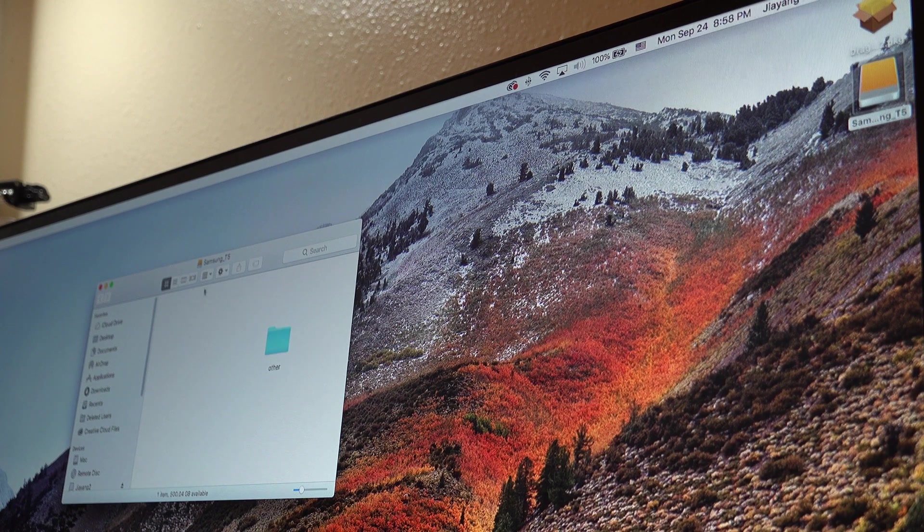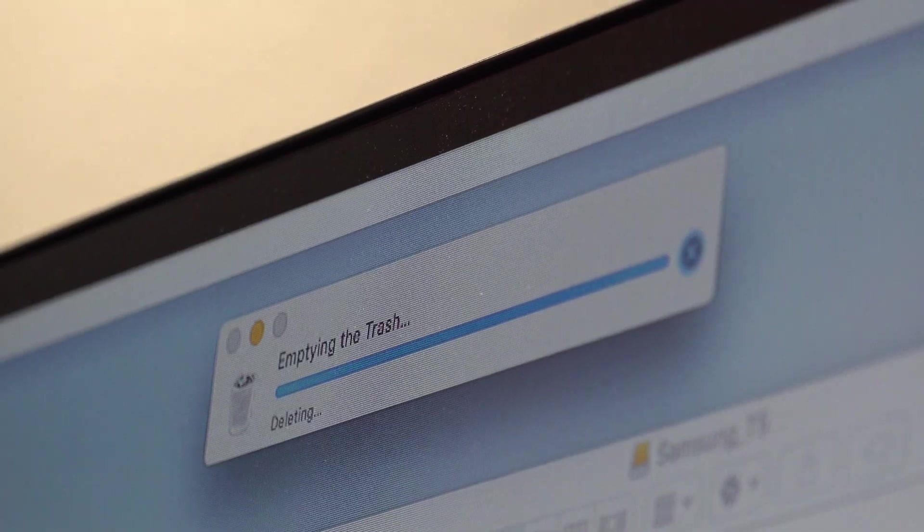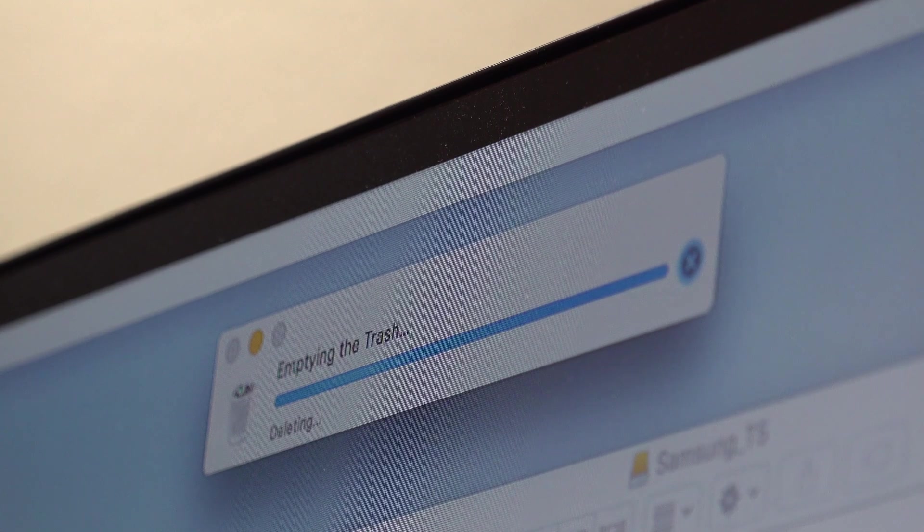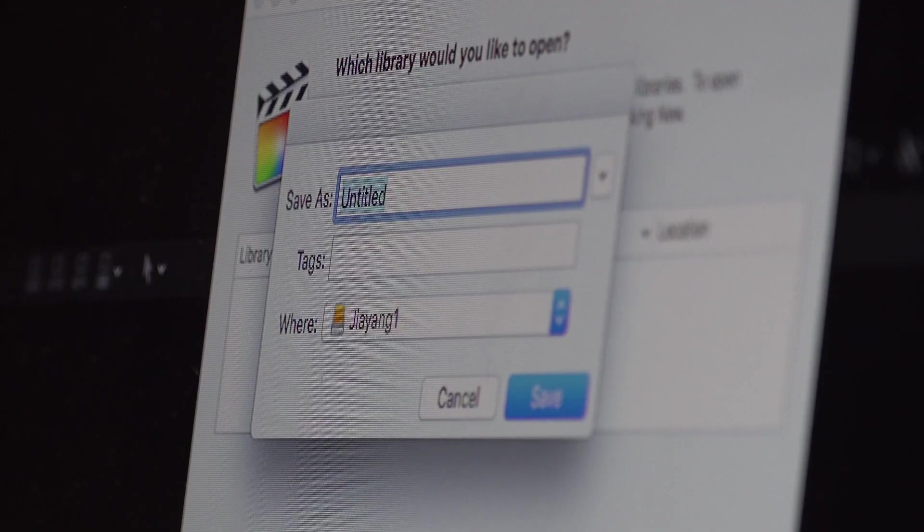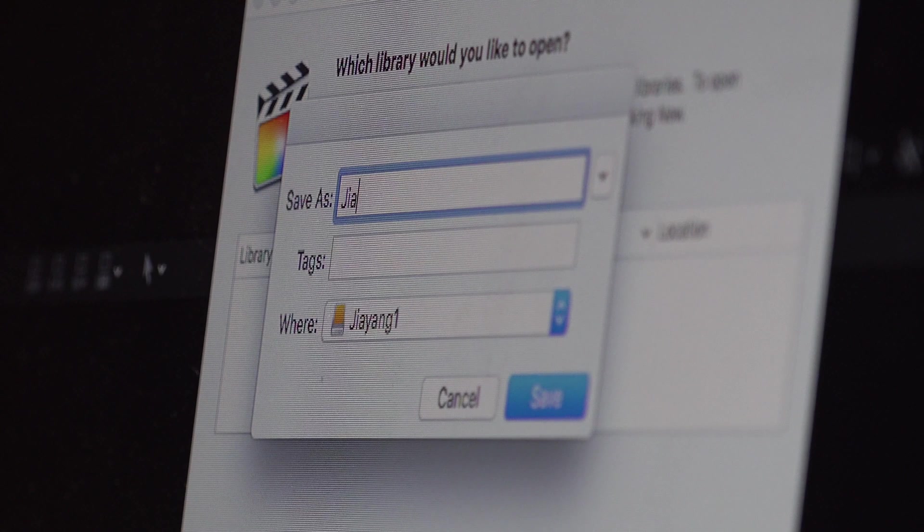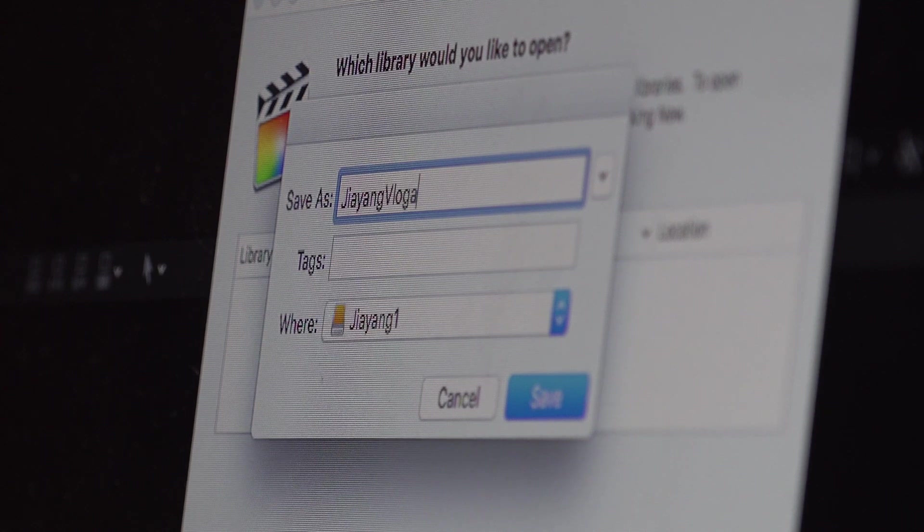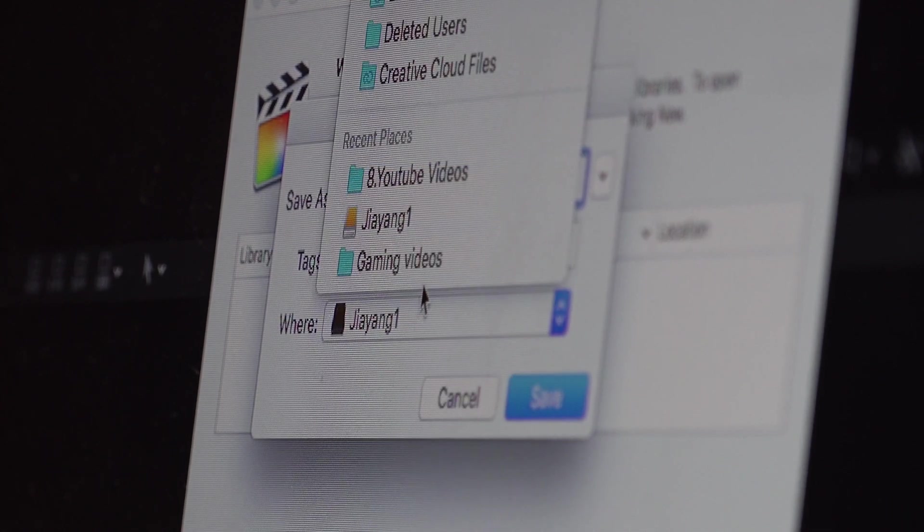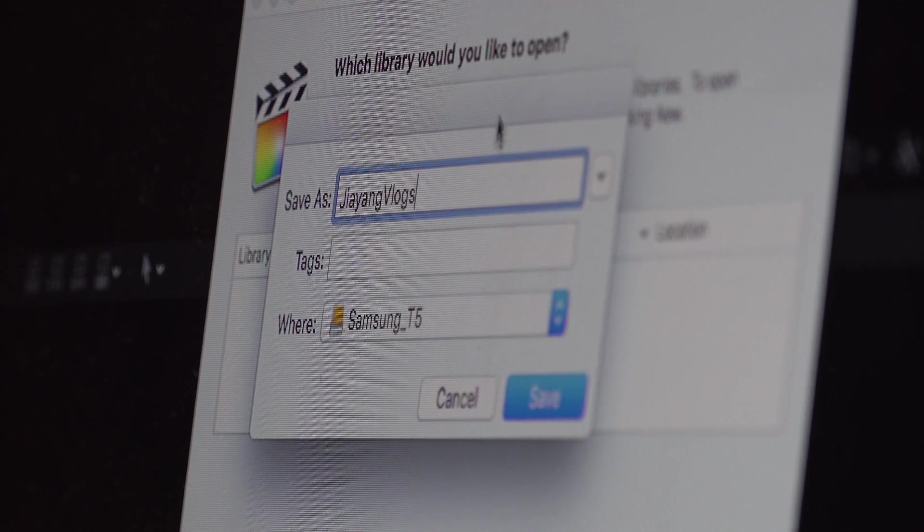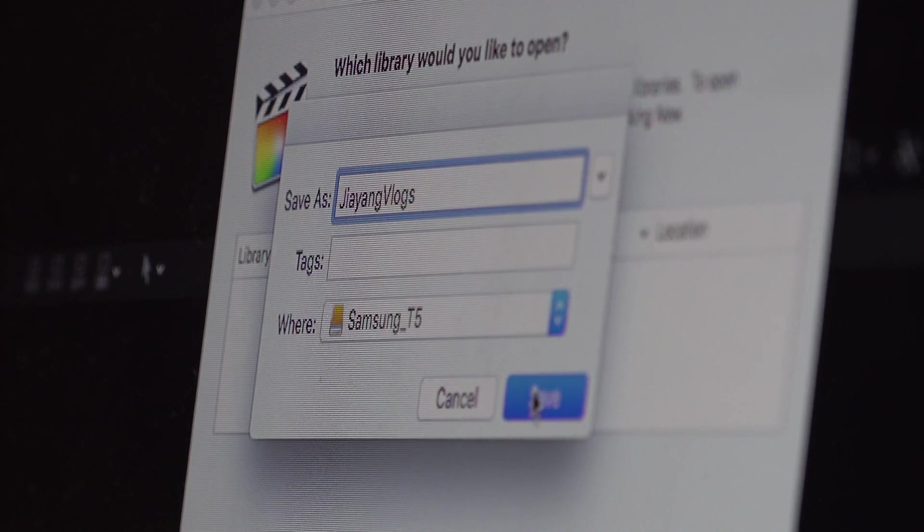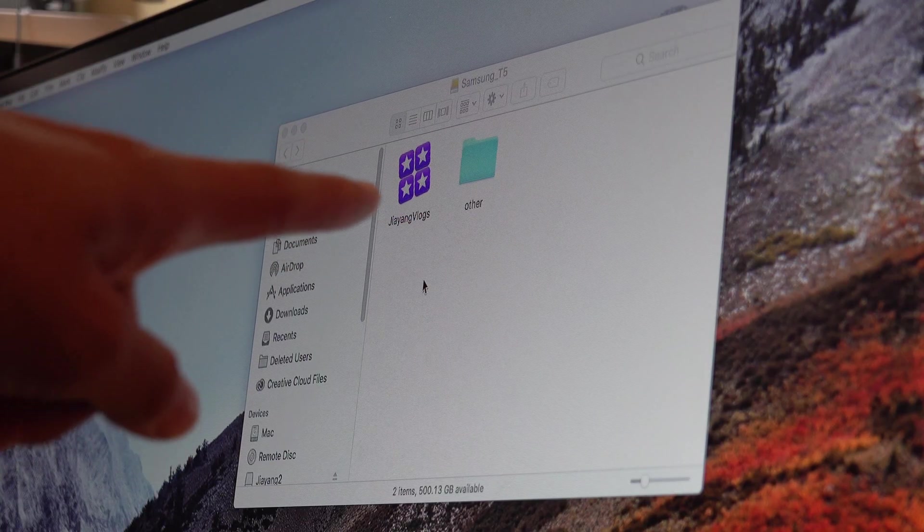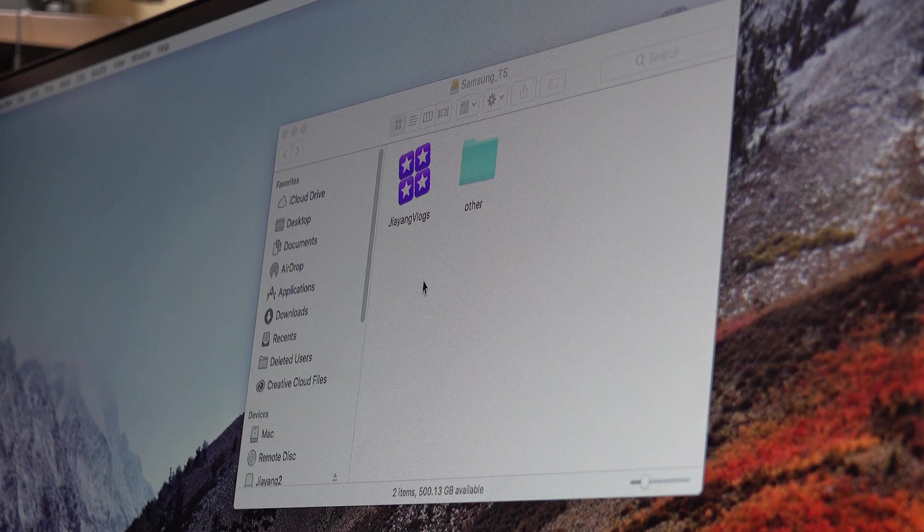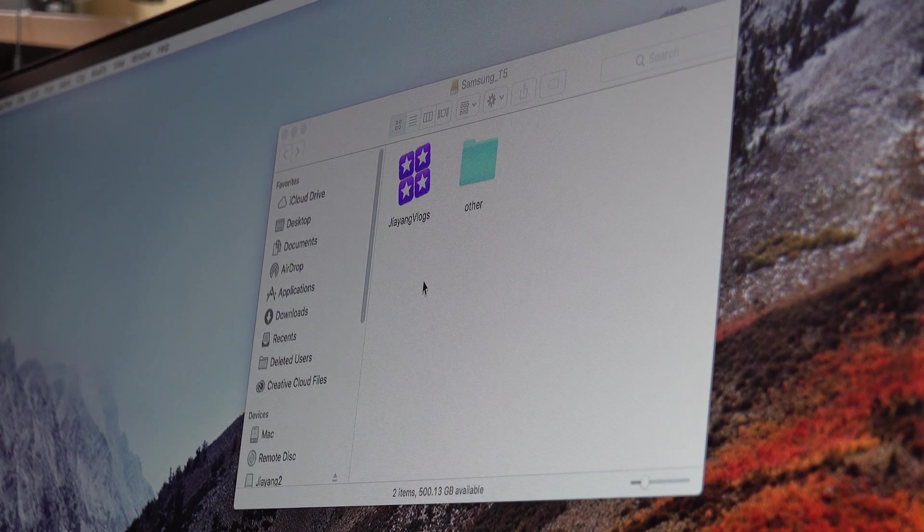Alright guys, so I'm deleting the Final Cut Pro library right now. I'm making a new library and I will be putting it into the Samsung T5. Let's go to the Samsung T5 now. You guys can see my library is in my new Samsung T5.